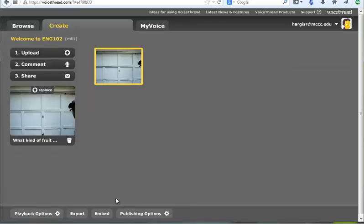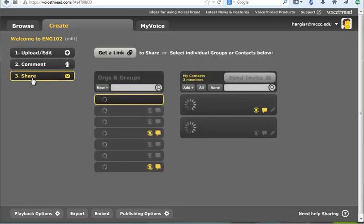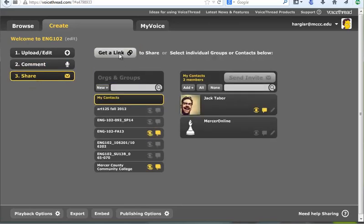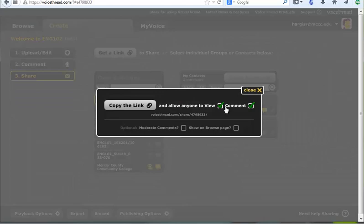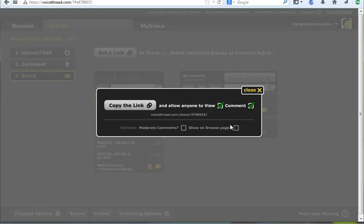Then the second thing you want to do is come over here to Share. And again, click Get a Link and make sure before you go any further that both of these are checked: View and Comment. If those are both not checked, your students are not going to be able to see the material.